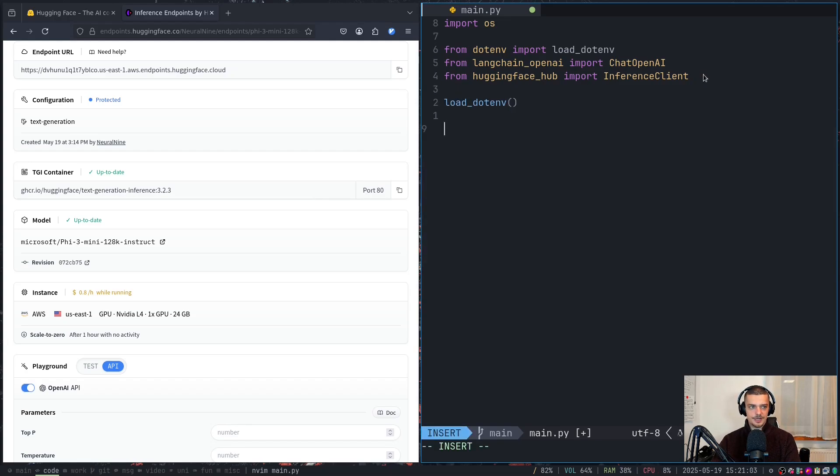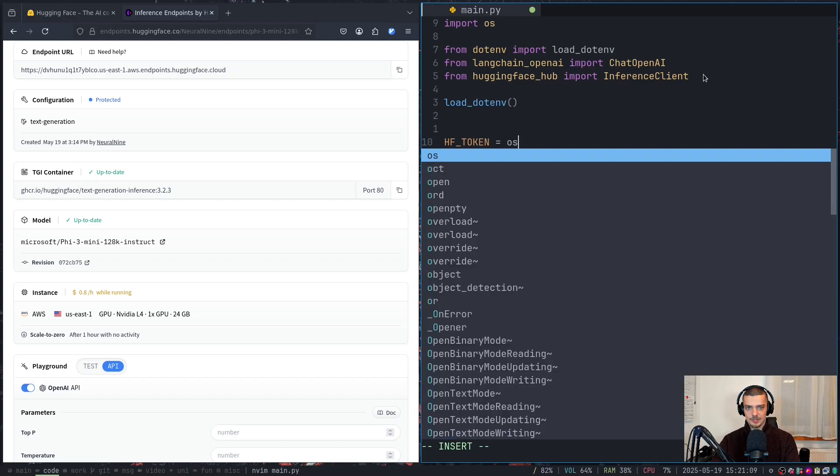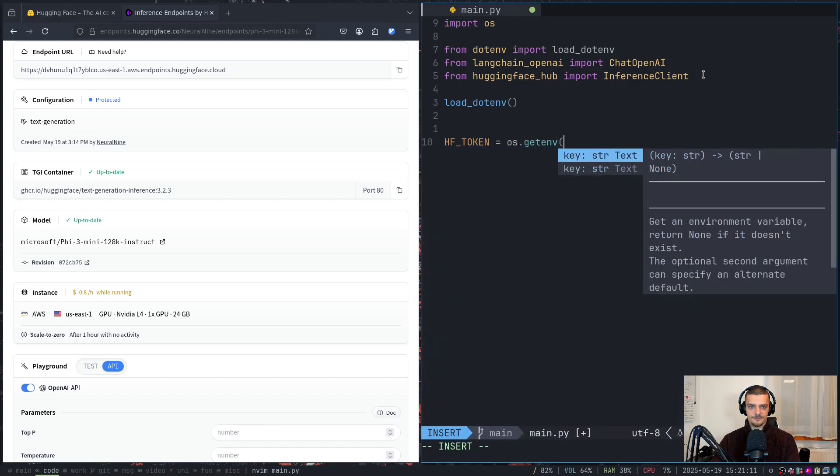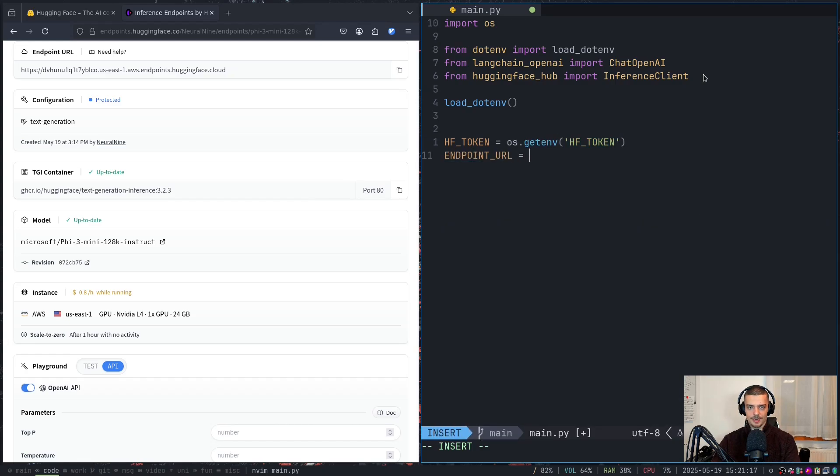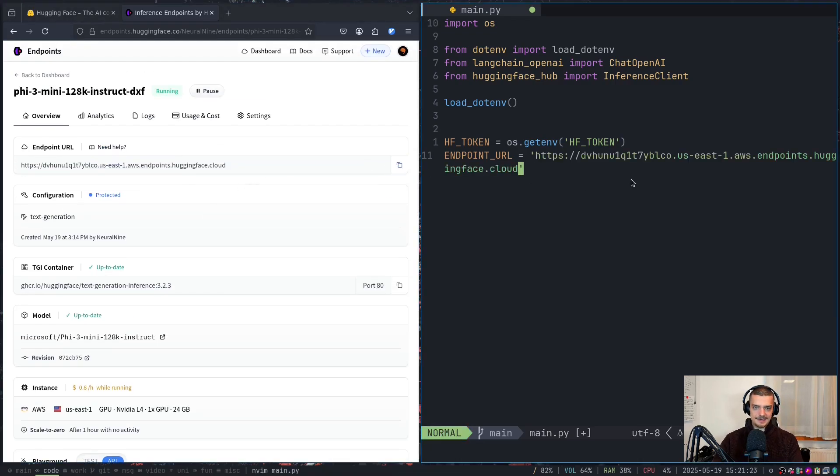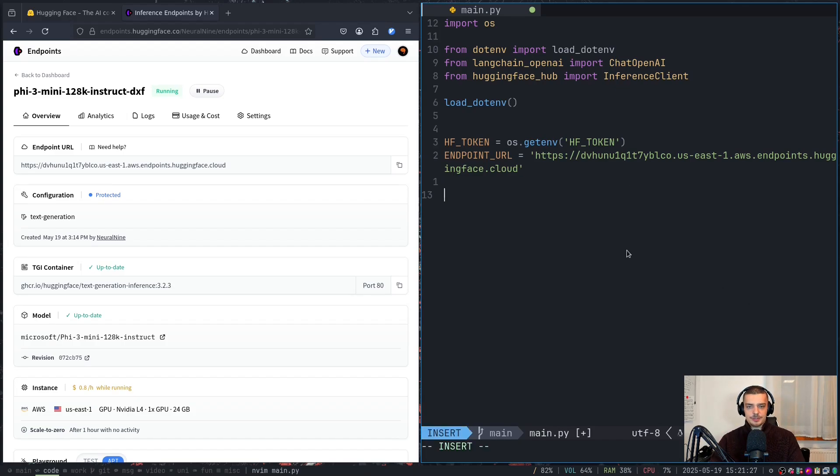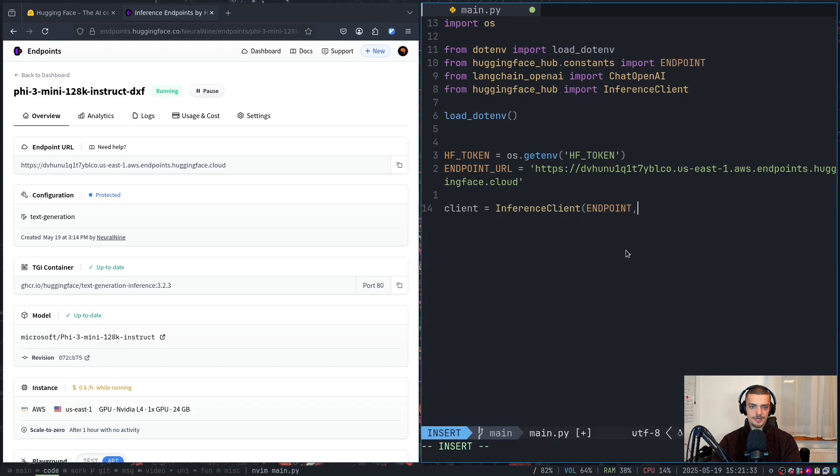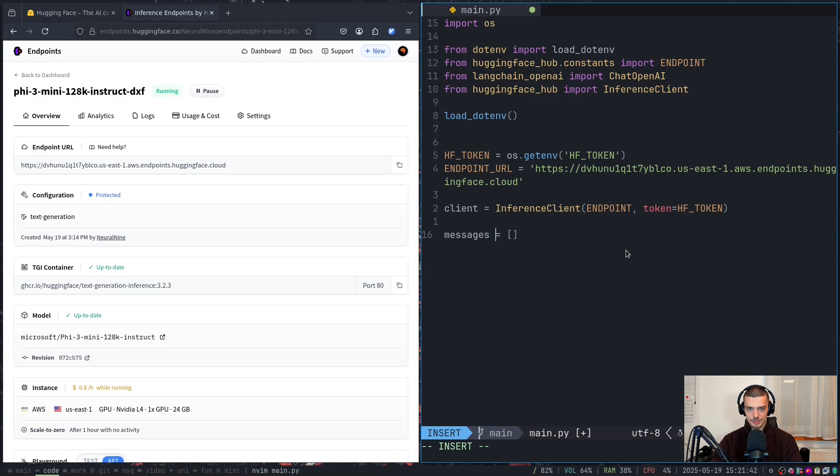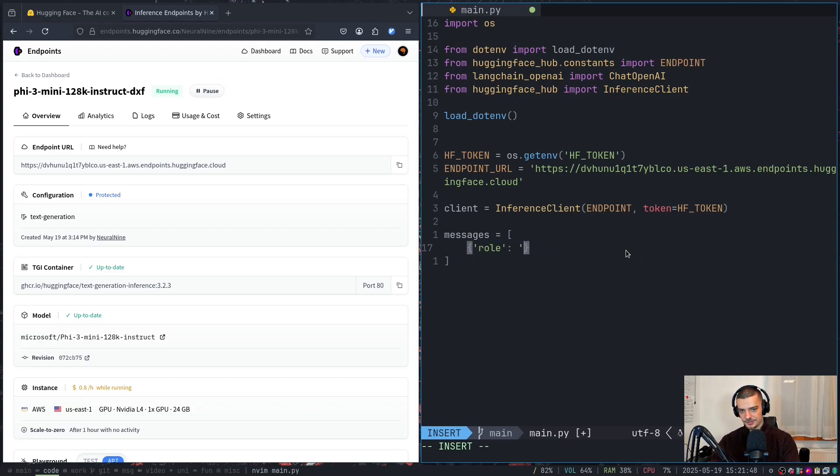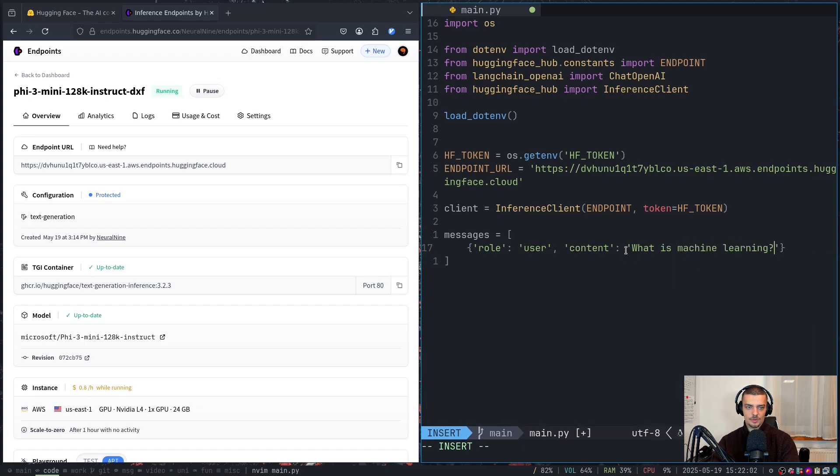And now we're going to start by loading the environment. So by loading the token, and then we're going to say hf_token is equal to os get environment hf_token. And then endpoint URL is equal to this here. So copy that, put it into a string, that is our endpoint. All right, and now all we need to do is we need to create an inference client. So I'm going to say here client is equal to inference client, we pass here the endpoint, and we pass the token. So the token is equal to hf_token. And then we just have to prepare a message. So the messages, a list of messages. And we're going to start with a simple user message. So the user is going to say, what is machine learning?